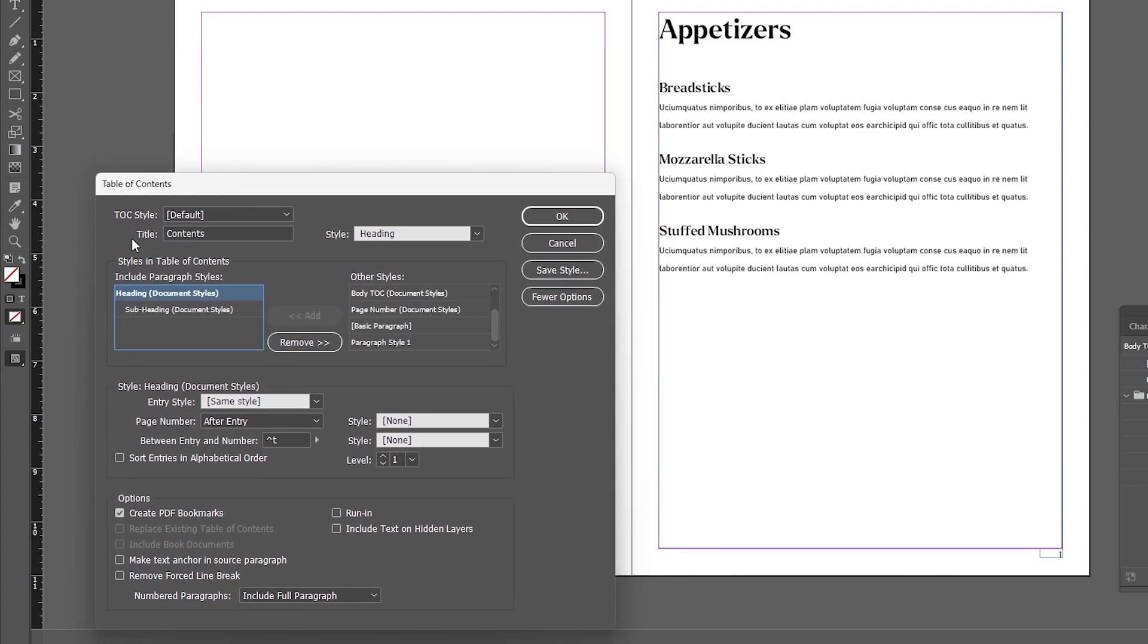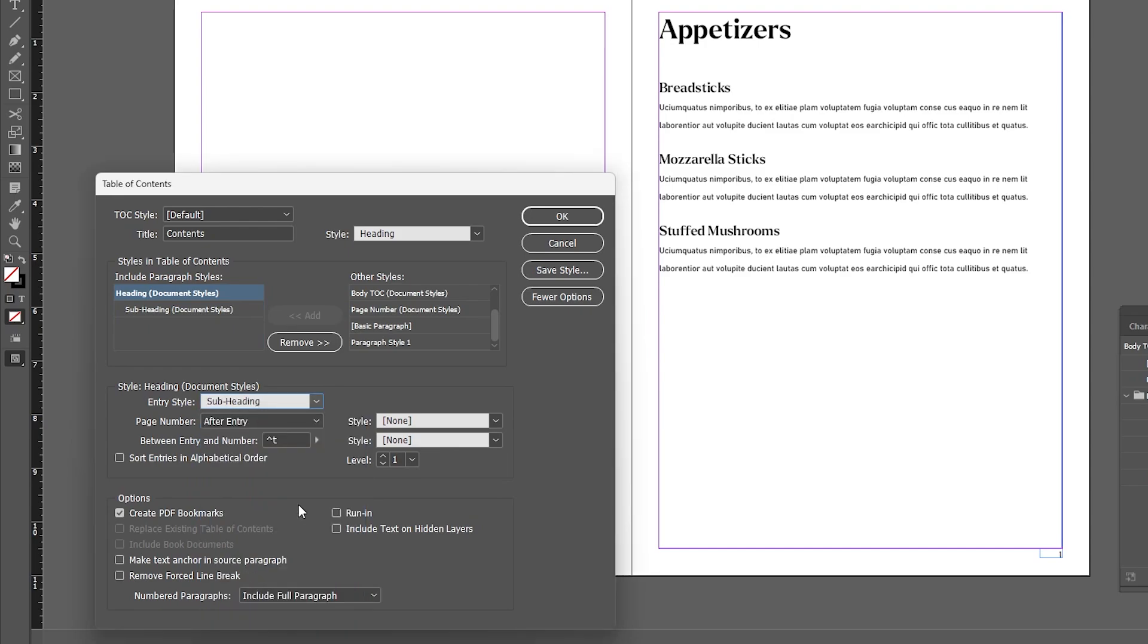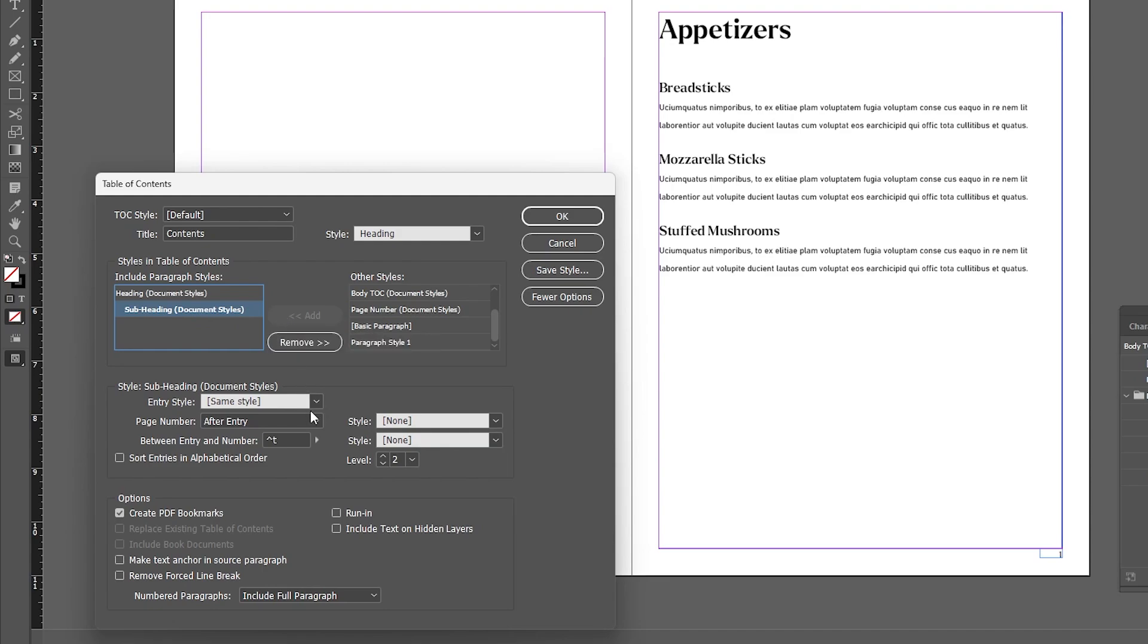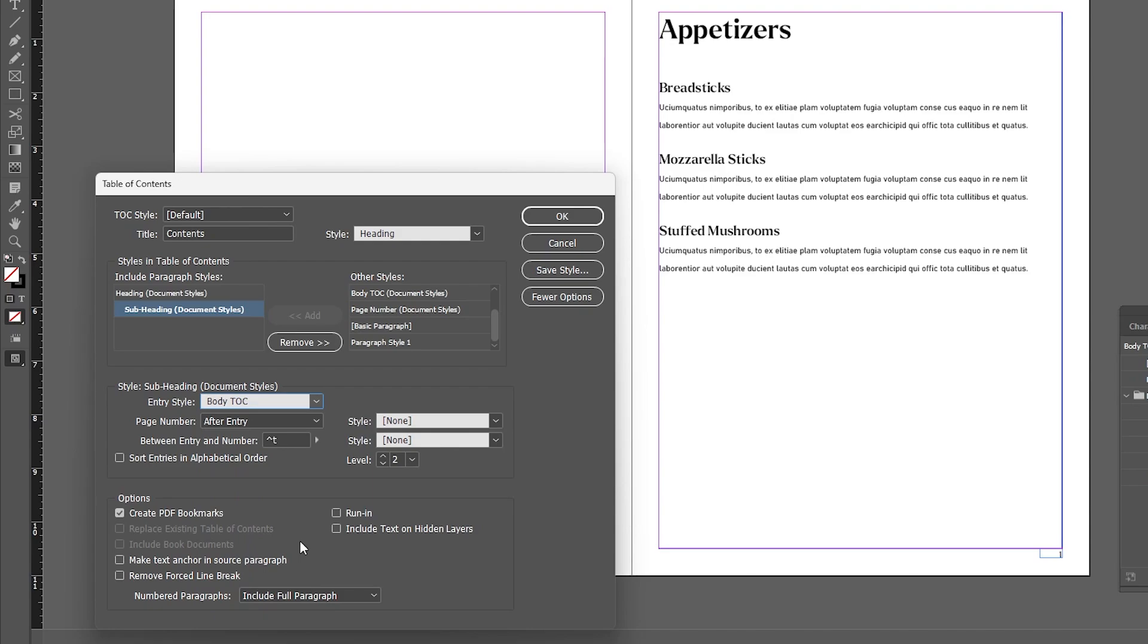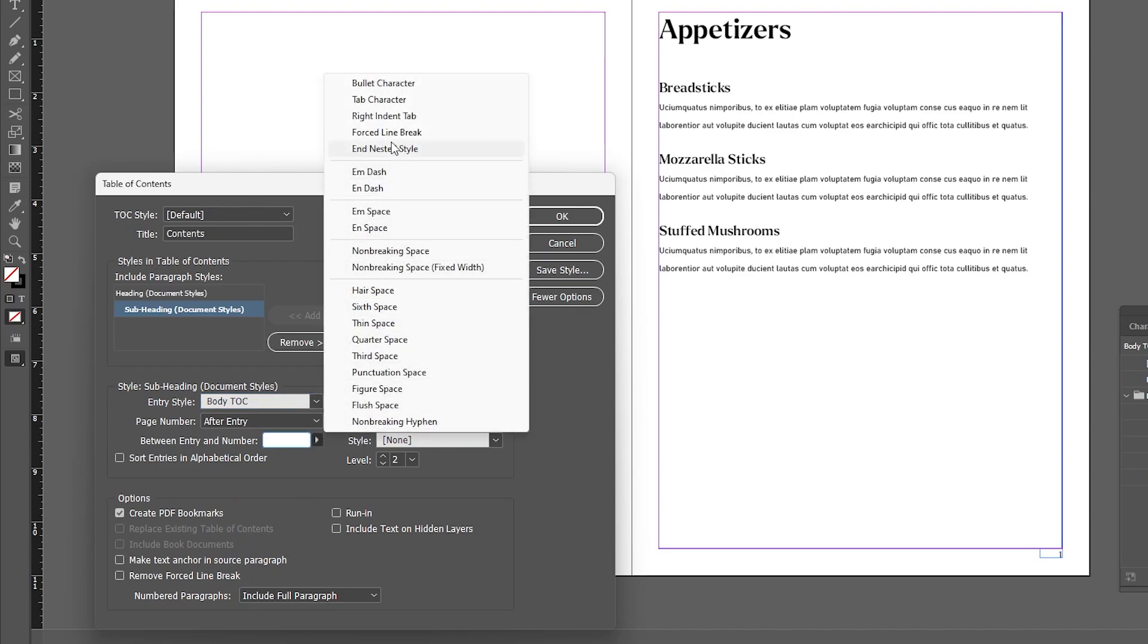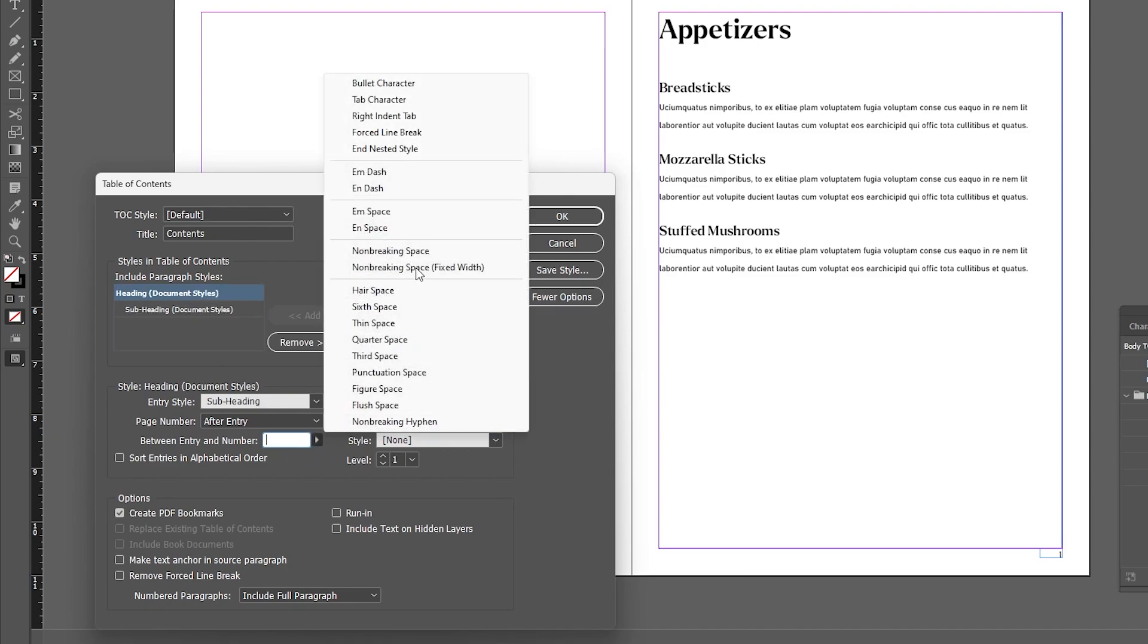Now since the style of my title is the same as my heading, I want the heading within my table of contents to match the style of my subheading, and I want the subheading contents to match the style of my body text, but since we created a special body TOC, we'll select that style. Your page number should be set to After Entry by default, and then for the Between Entry Number you want to select Right Indent Tab. That will make sure your text is aligned to the right of your text frame.